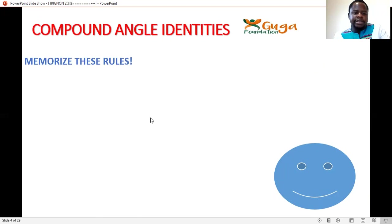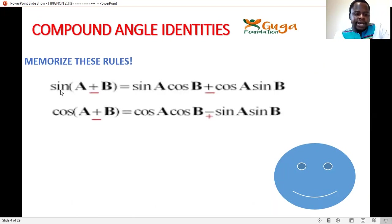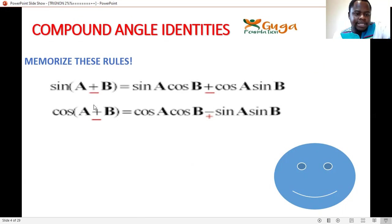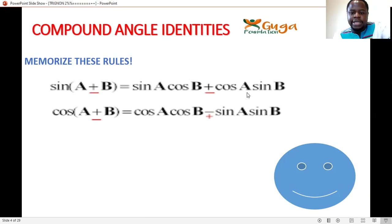Now let's memorize this. For sin: sin(α ± β) = sinα·cosβ ± cosα·sinβ. Here for sin, the sign does not change — it stays the same.